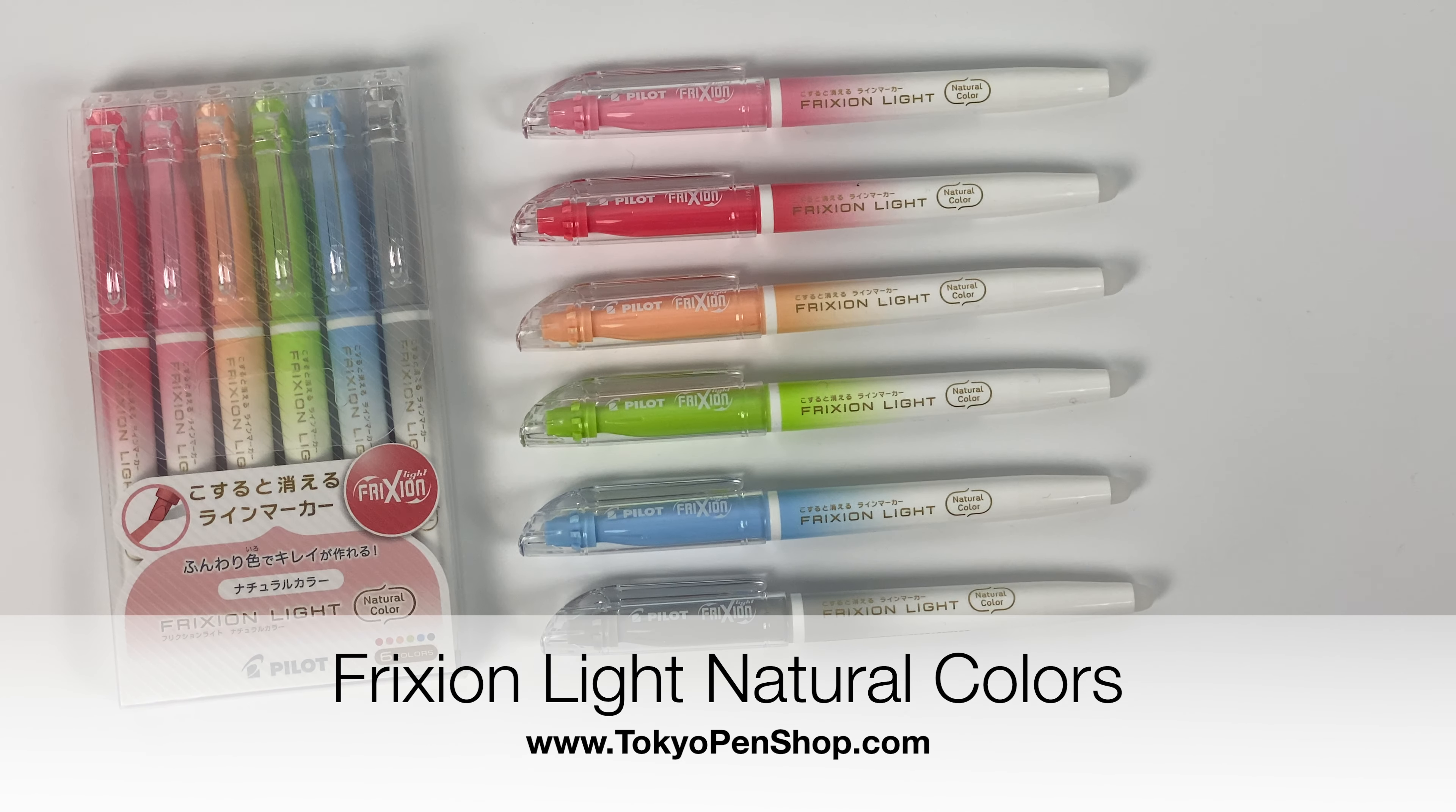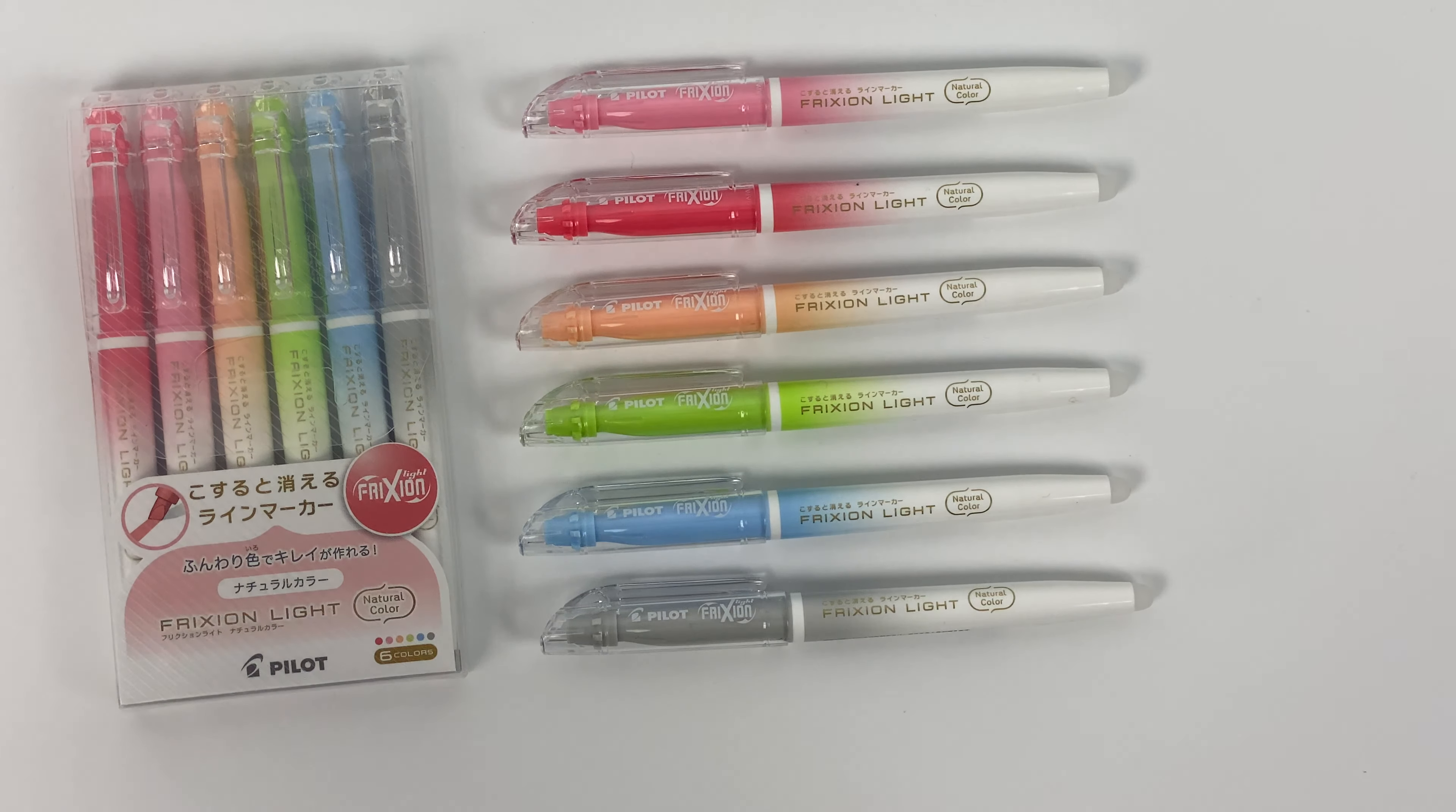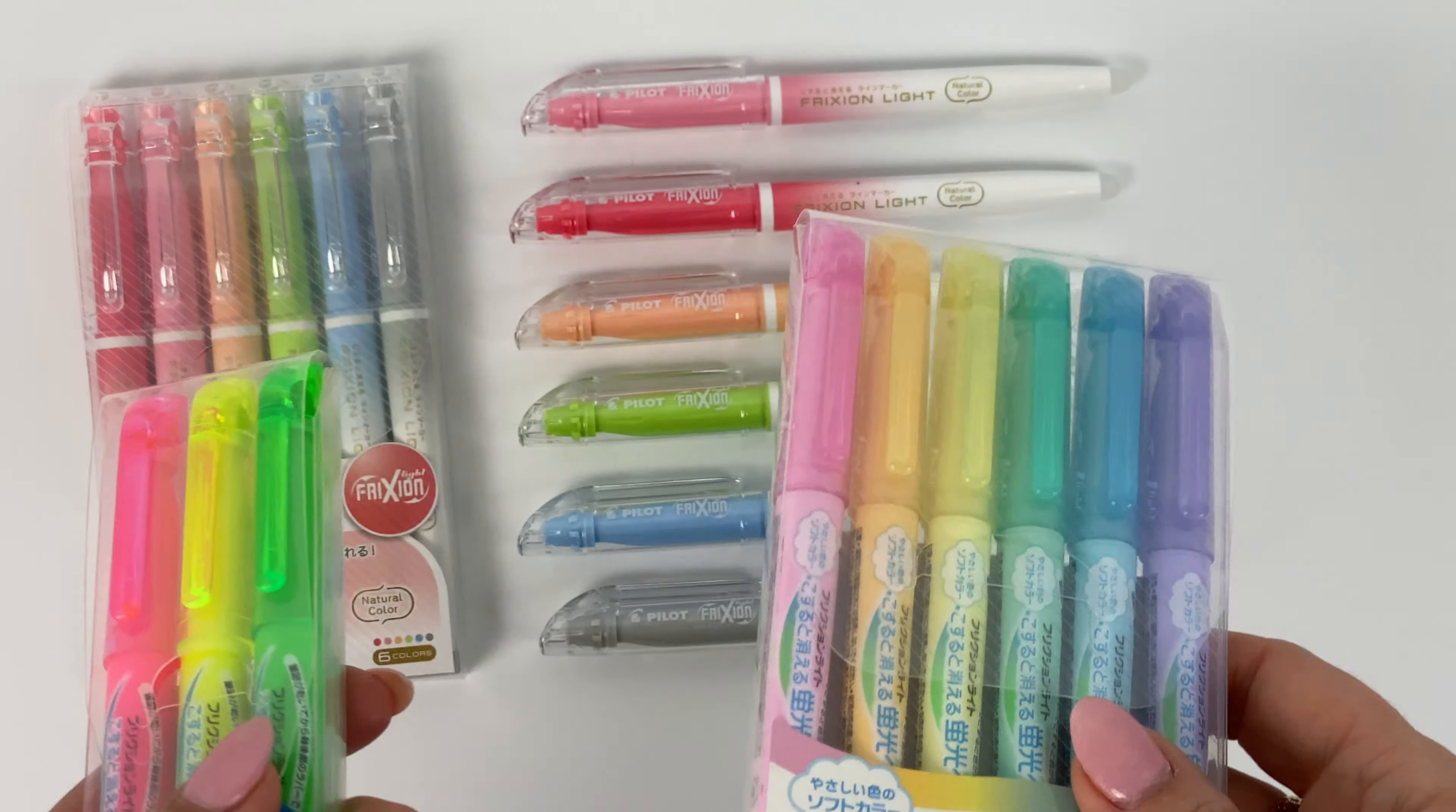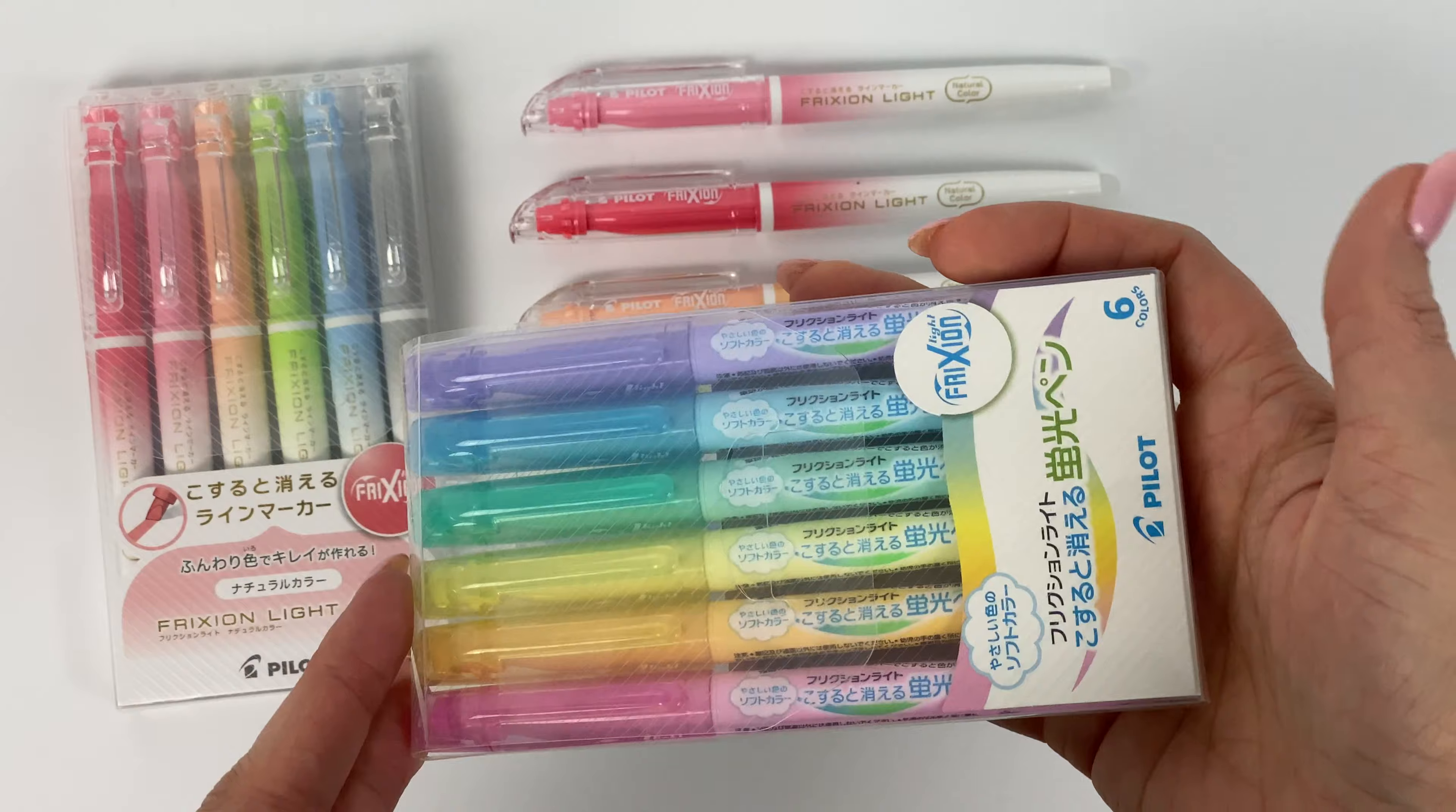Hi everyone, today we're going to be talking about the new Friction Light natural colors. Some of you might be familiar already with the other Friction Light colors. These are erasable highlighters. The ink disappears at high heat, so basically with friction that's how it works. Some of you might be familiar with the very popular six pastel colors that they have.